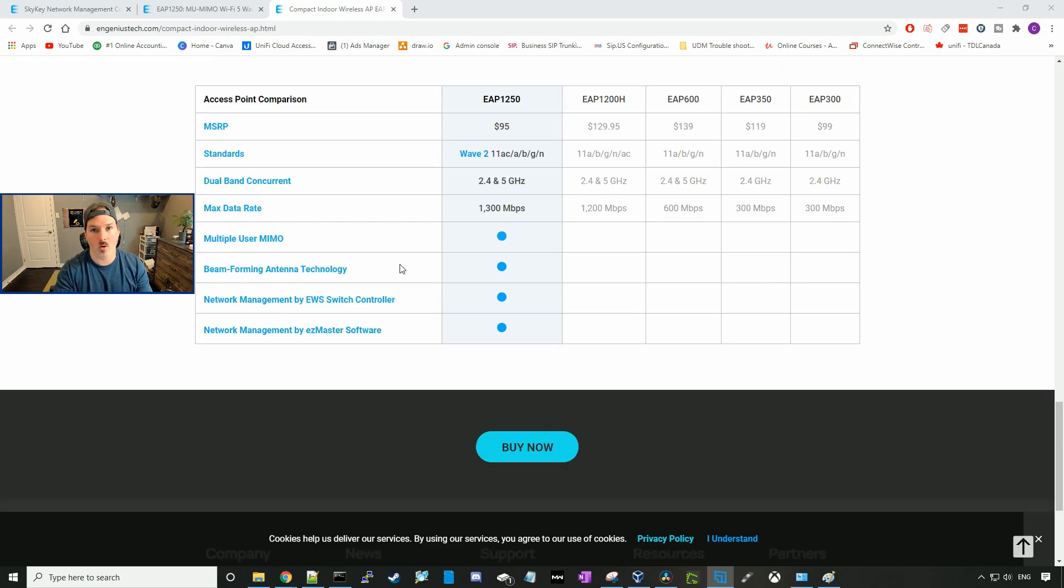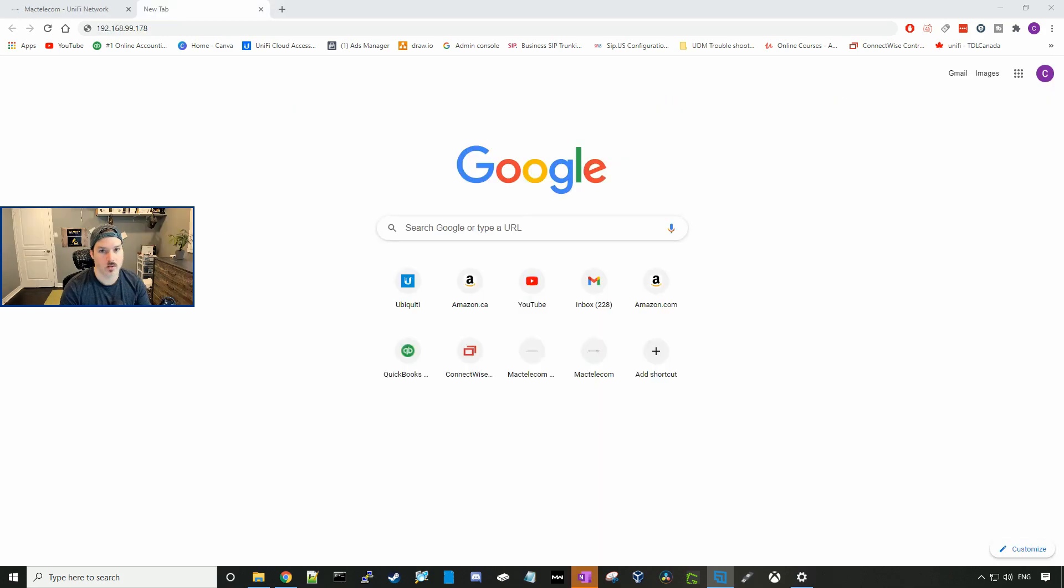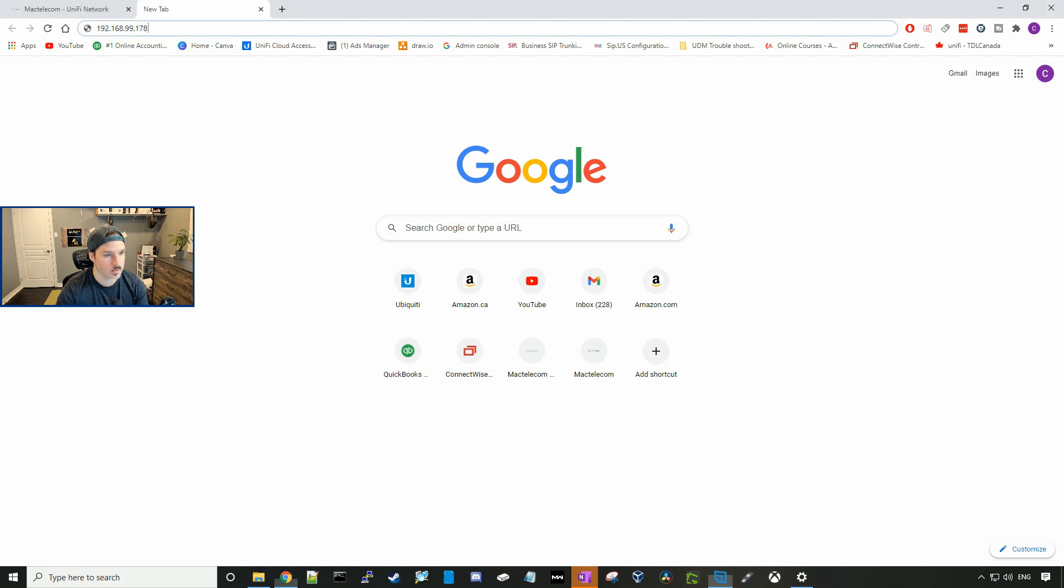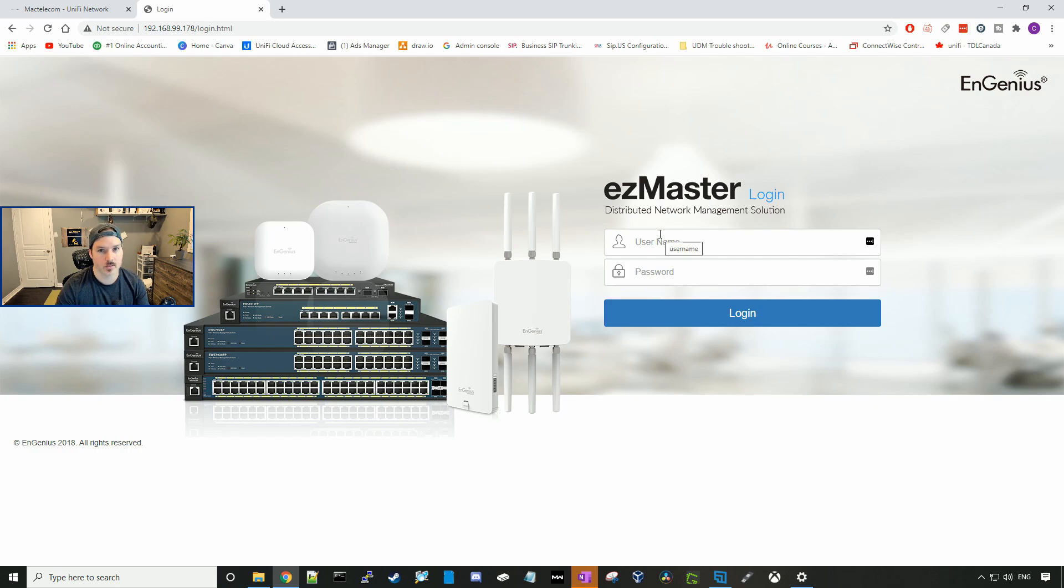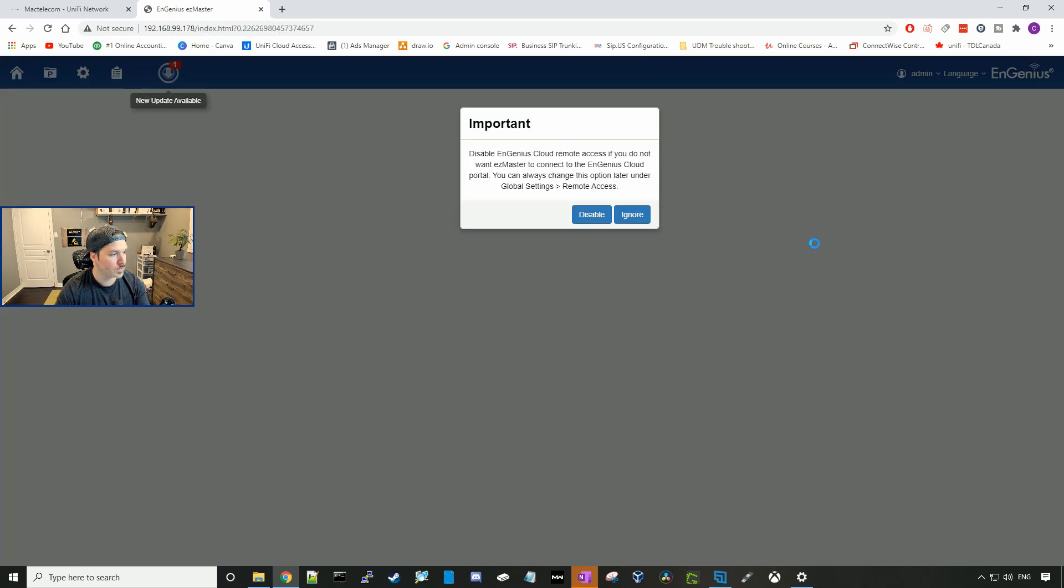I'm going to go ahead, I'm going to get my SkyKey plugged in, get the access point plugged in as well, and then we'll get these adopted into the SkyKey. I found my SkyKey in my network. I created a new network in the 192.168.99 range, so it is 192.168.99.178. Now this is the EasyMaster login. We need to enter the username and password. The default username and password is admin, and the password is password.